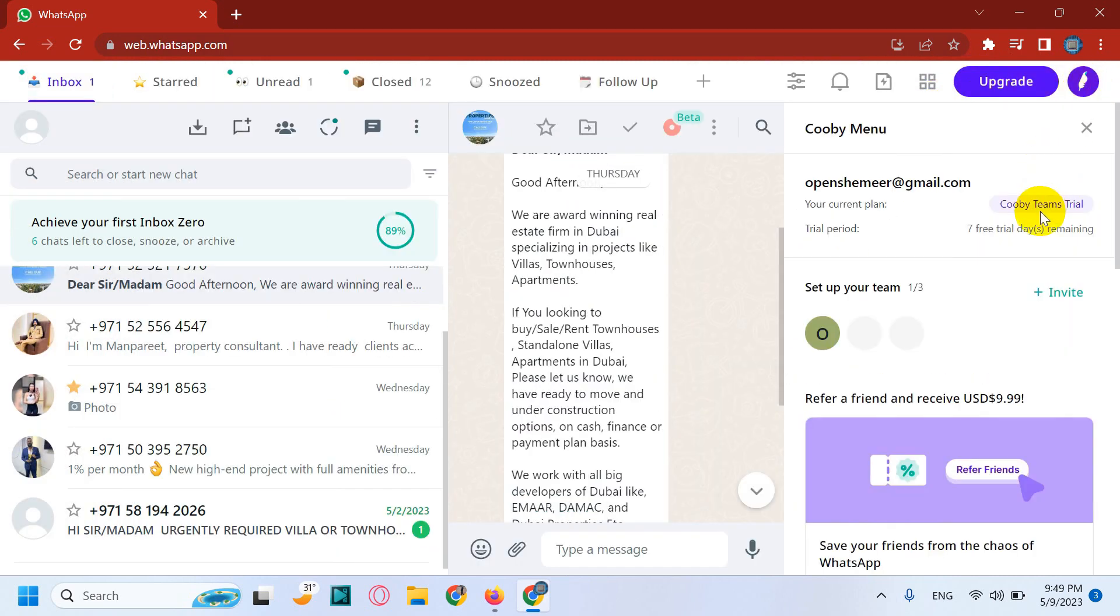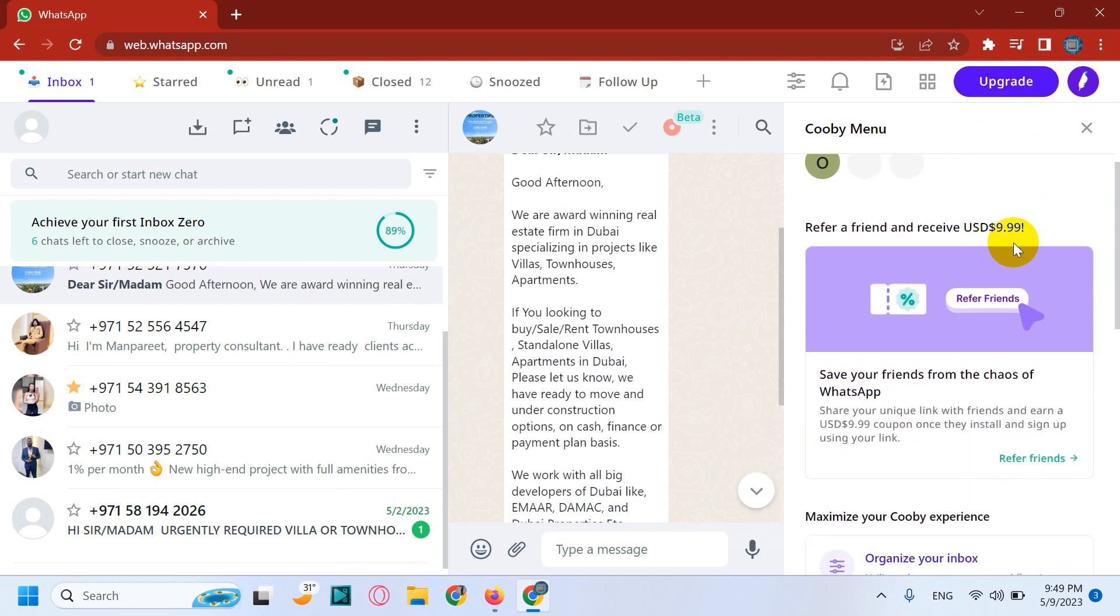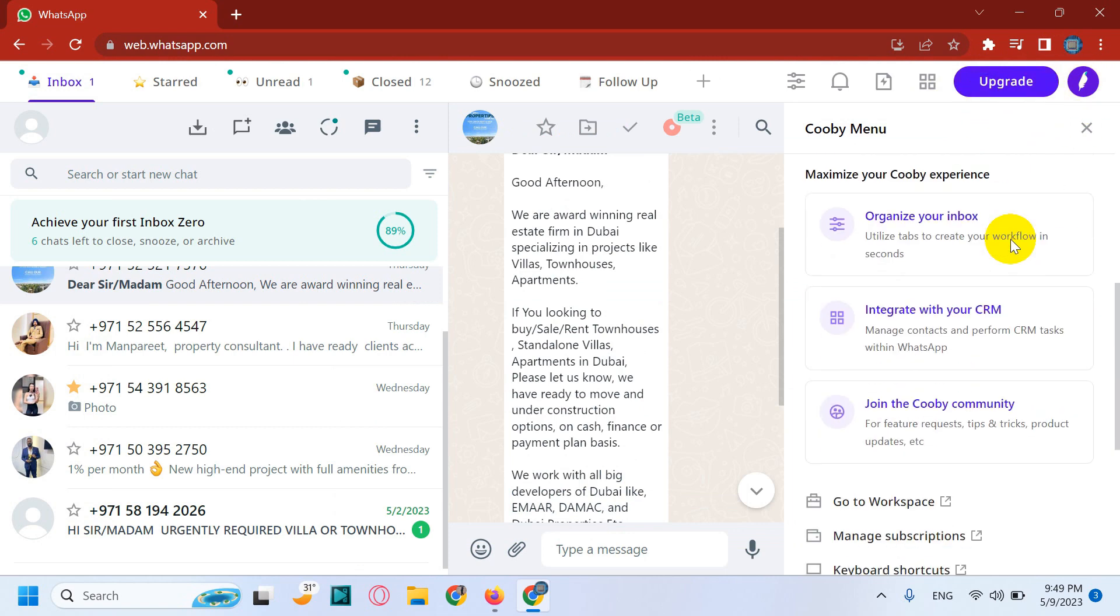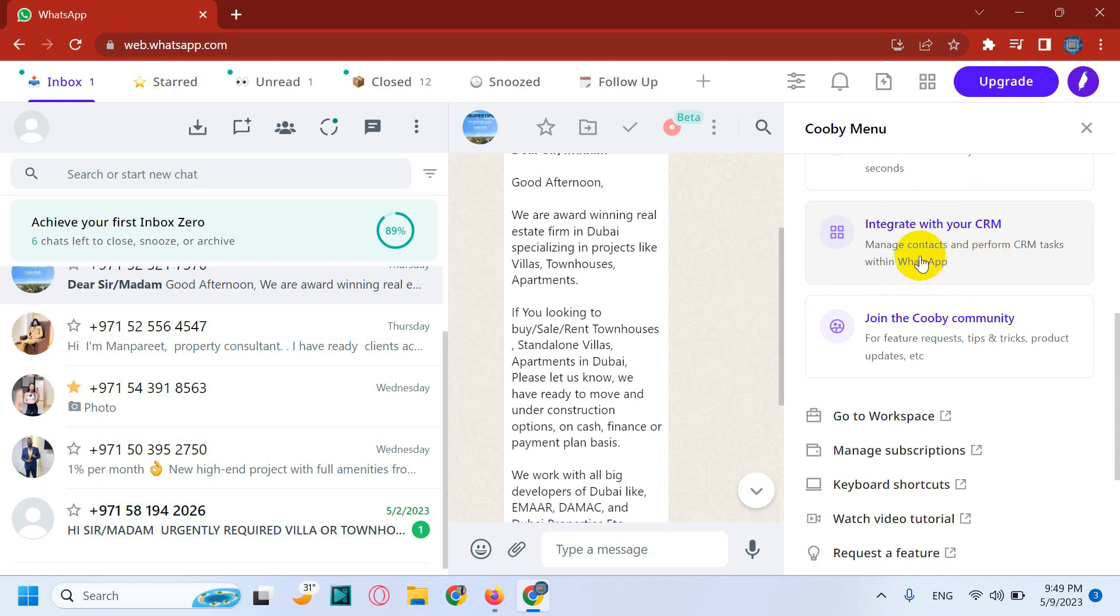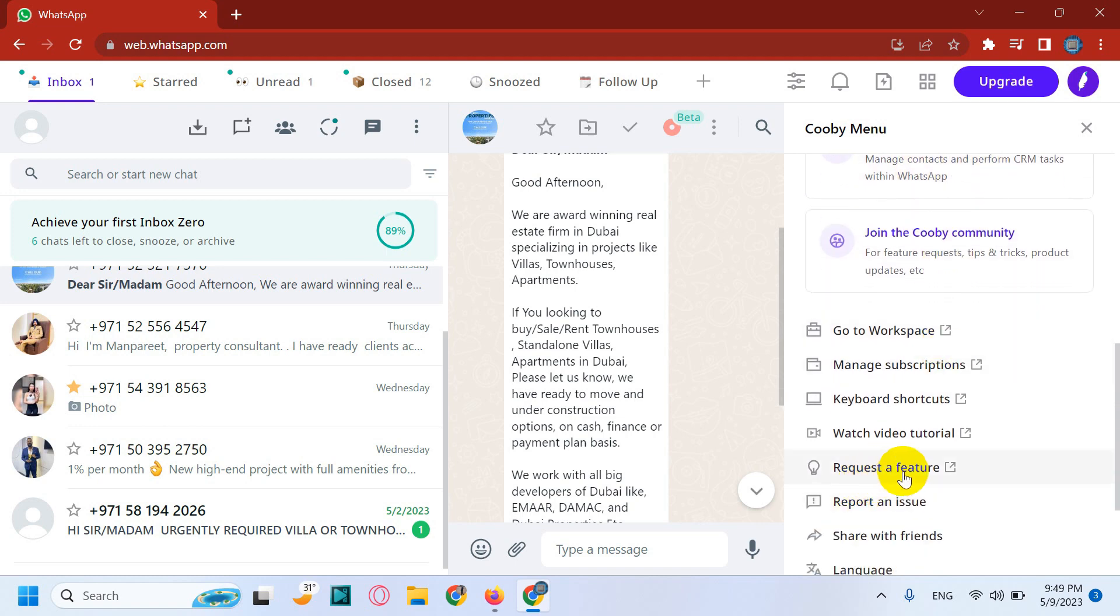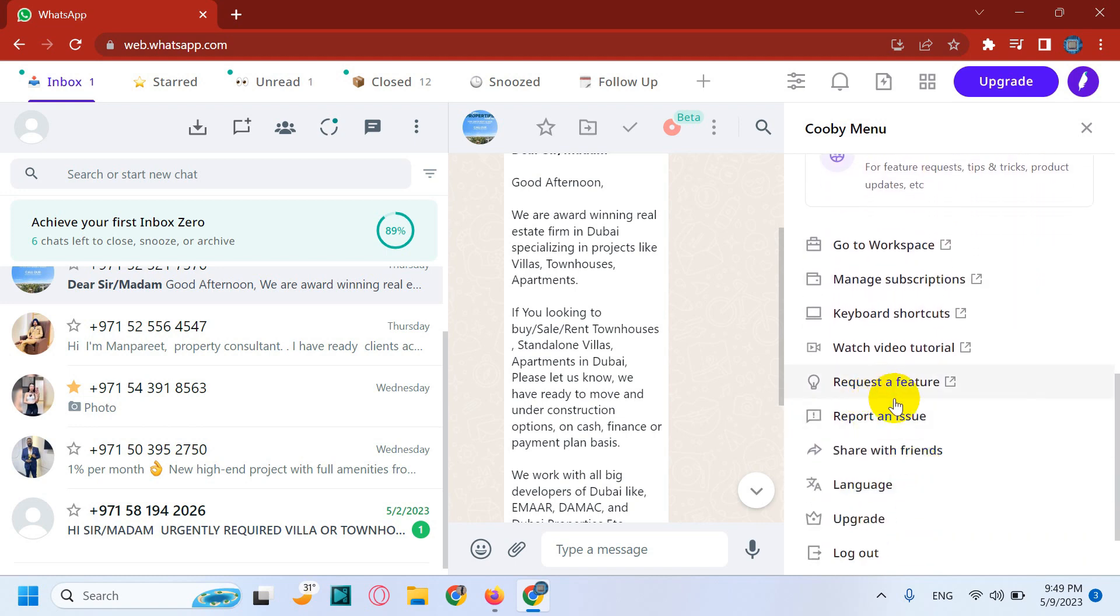And here you can see your Kubi menu where you can see the organize the inbox, integrate CRM and all. You can also request features and share with your friends, report issue and everything.